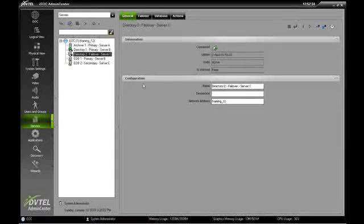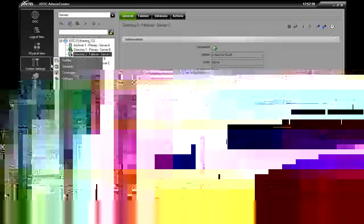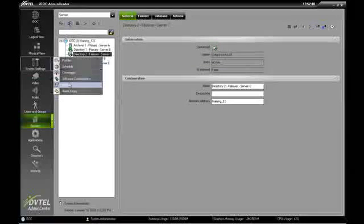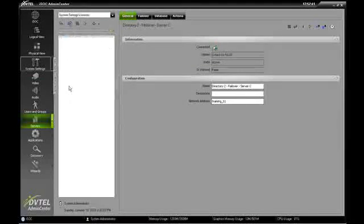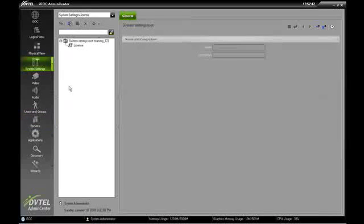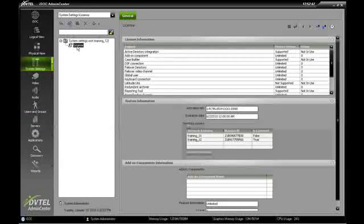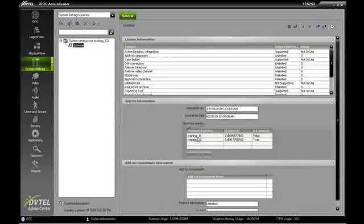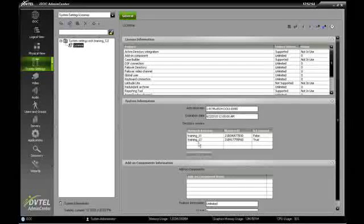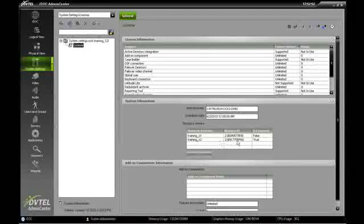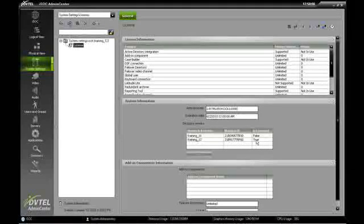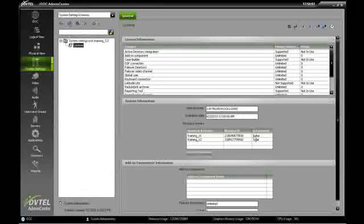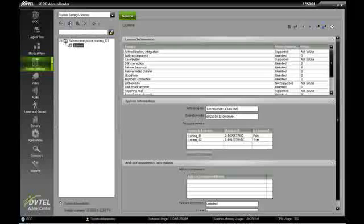So let's go ahead and check the licensing of this particular directory. By going to system settings, we'll click on the dropdown, and we'll go to the licensing section. Under the licensing section, we see our license area, and we see over here are two different directories. We have a directory on training 11, and we have a directory on machine training 12. The training 12 machine is licensed. The training 11 machine, the directory that we just added, is not.